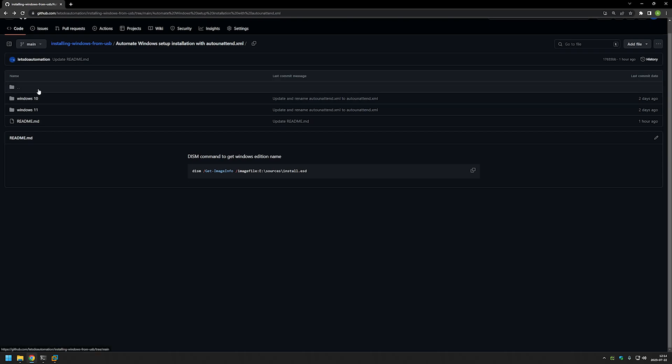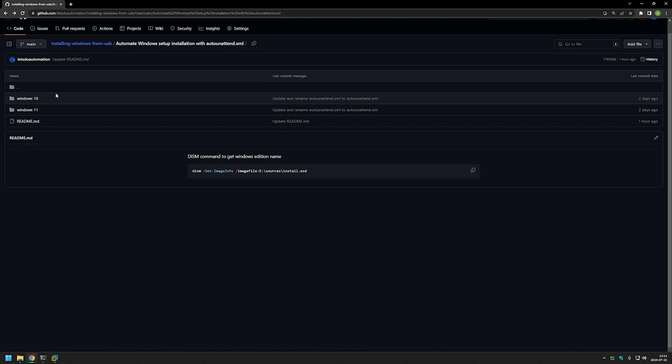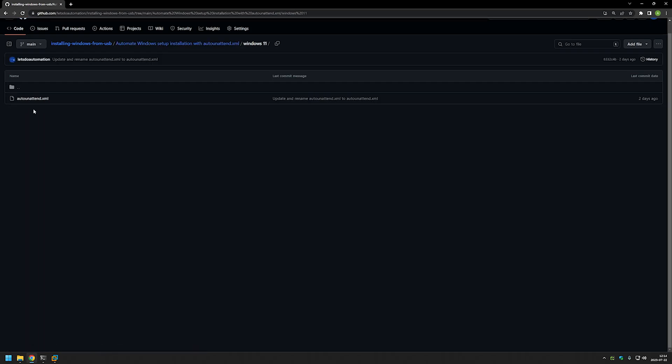If you want to automate the same process on Windows 10 you can select that and download the configuration there, but for this video I will be only demonstrating everything with Windows 11.